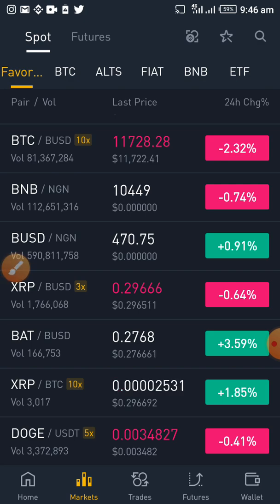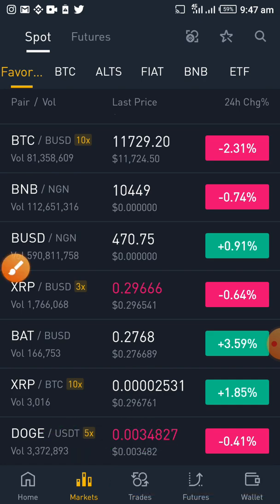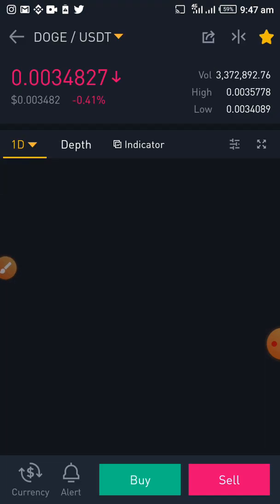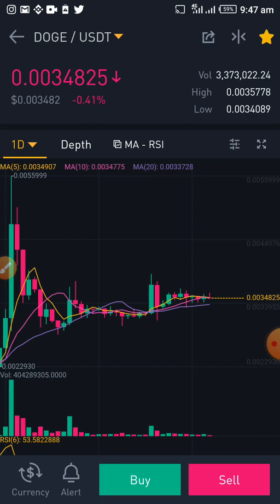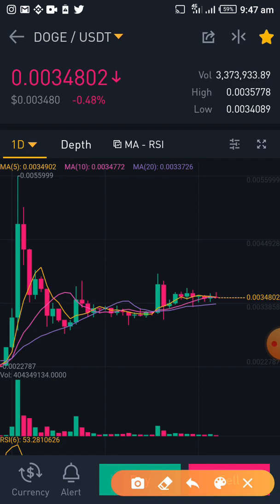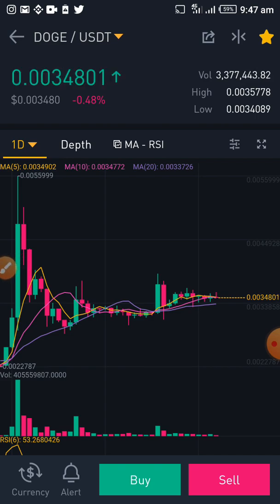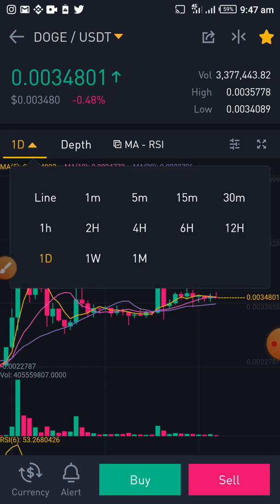Let's say I have some USDT in my account and I want to place a buy order for Dogecoin. I come to the DOGE pair here, tap on it, and wait for it to load. It has finally loaded. I look at the chart — this is actually a daily timeframe. 'One day' means daily, so each of these candles represents what happens in a day.